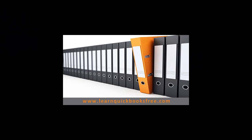That concludes this lesson. You can visit our website at www.learnquickbooksfree.com to watch more videos.